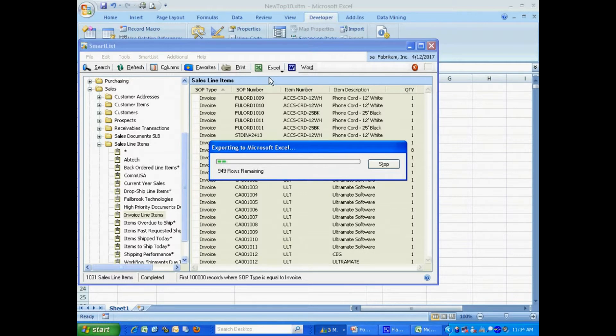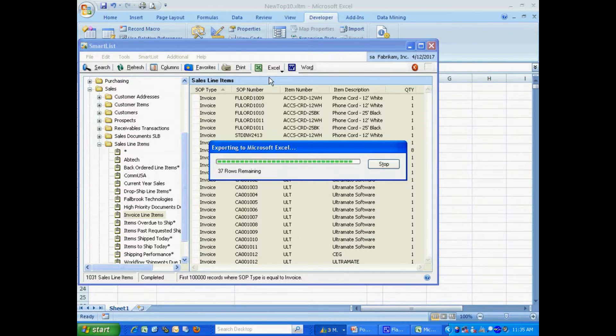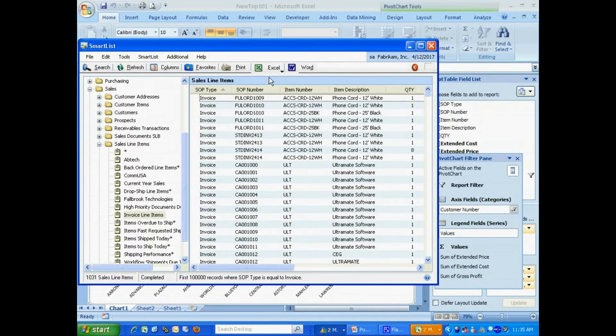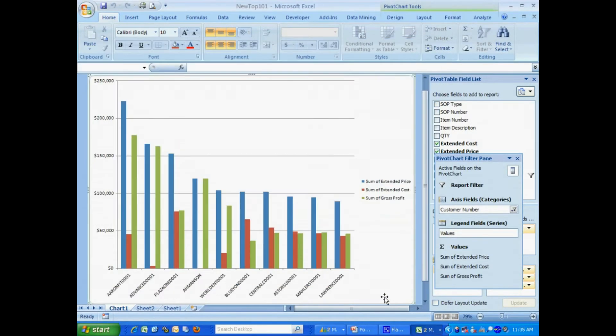It's going to run all that data to Excel and then run the macro. And we'll take a look at the results. It's almost finishing. And you'll see that it goes very fast into Excel. The macro runs very rapidly. And here's the results of that export solution.